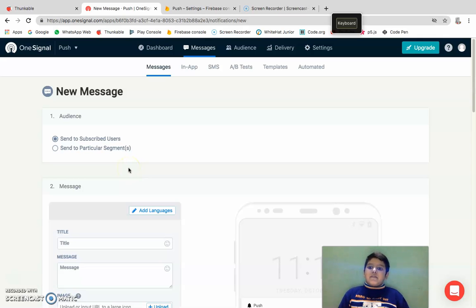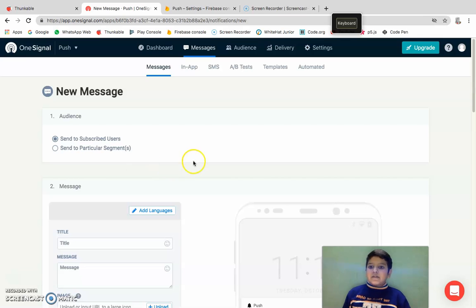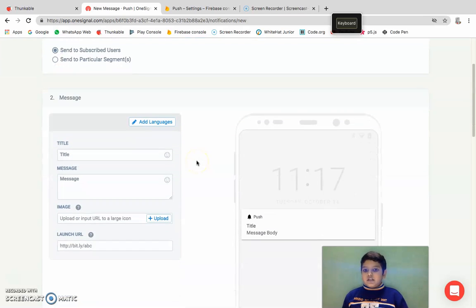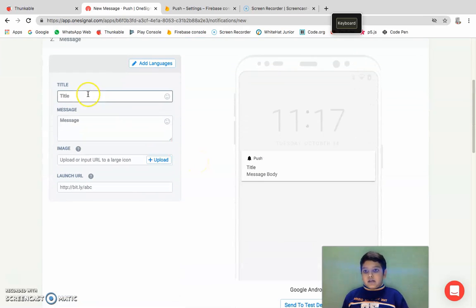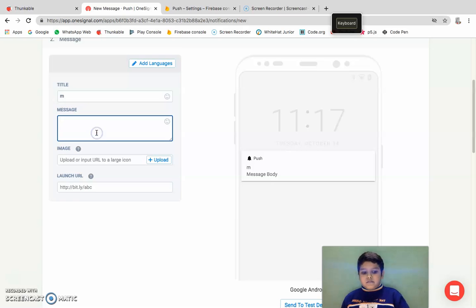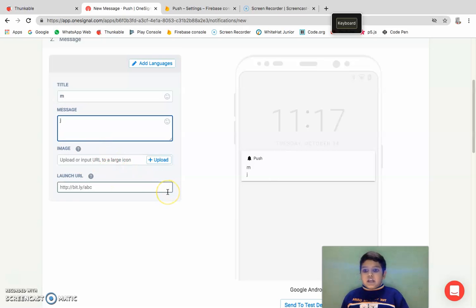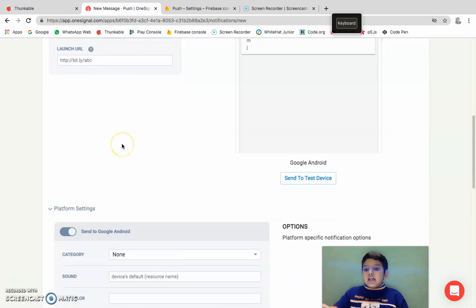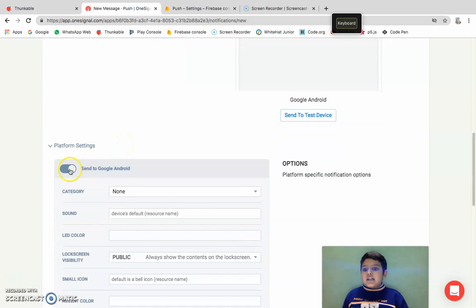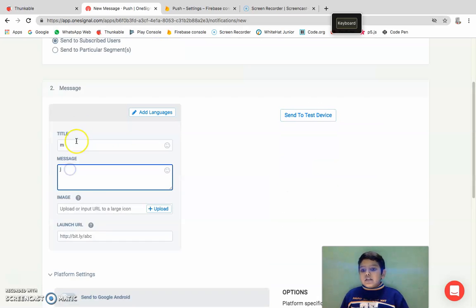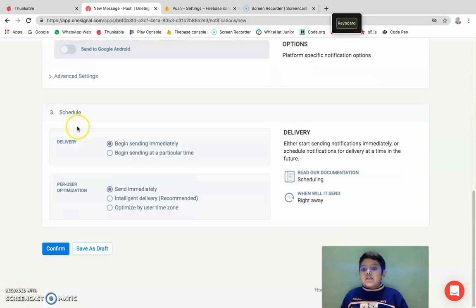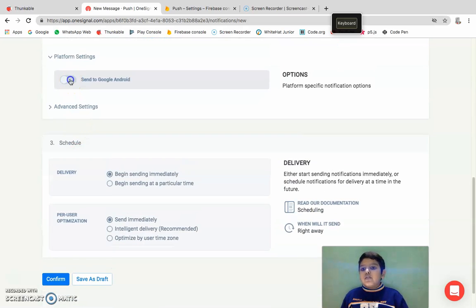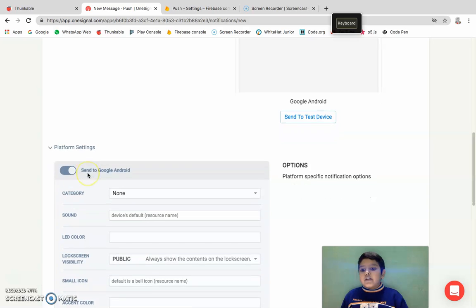But right now for the sake of showing you, I'm right now going to send to subscribed users. A title, I'm going to say MJ. And I actually will actually encourage you to explore these.